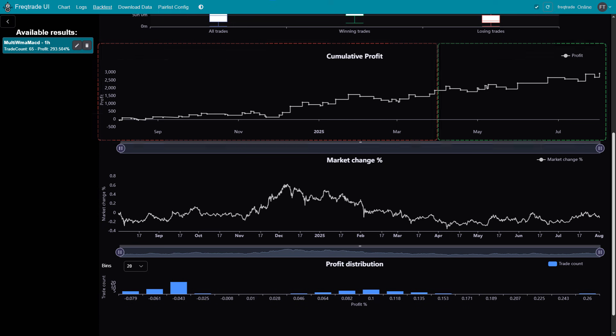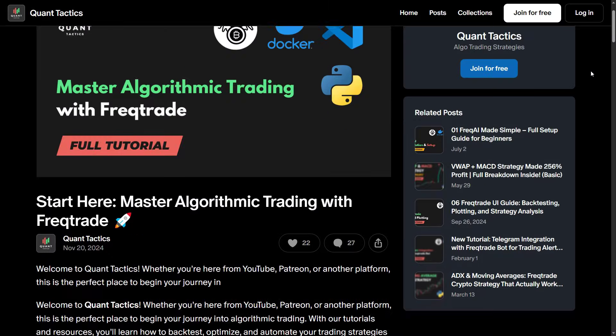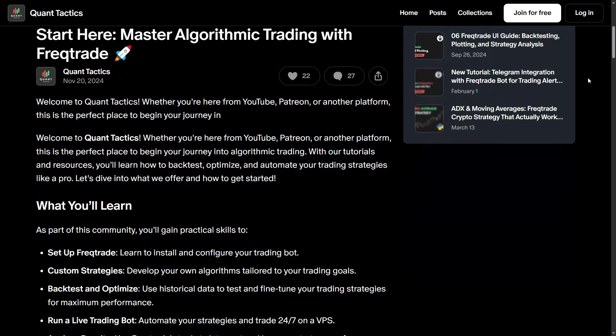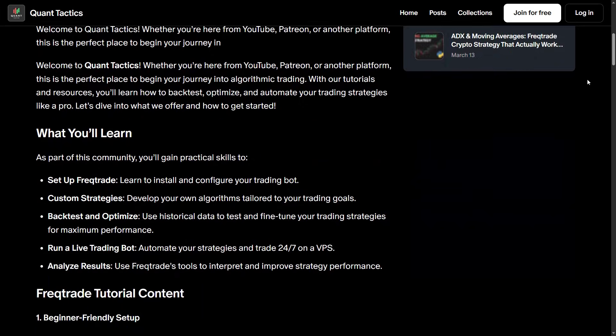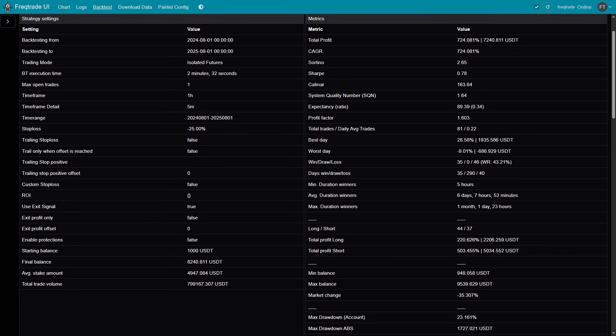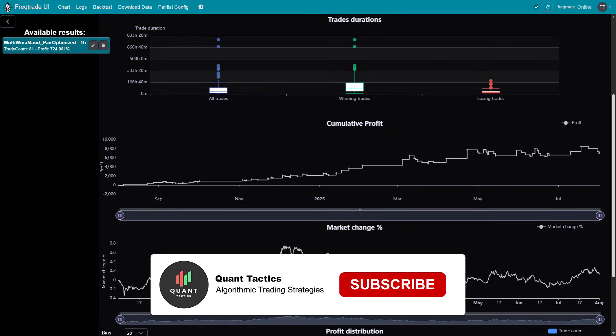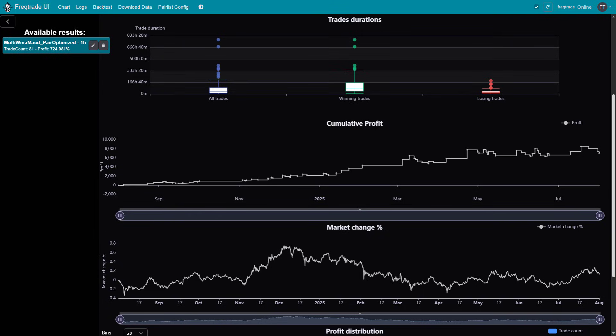If you'd like access to the full strategy file along with the complete step-by-step FreqTrade tutorial, it's available to supporters through the link in the description. There's also a pair-optimized version, which allows you to apply the strategy across multiple trading pairs, each with its own optimized parameters for improved performance. If you found this video useful, remember to subscribe, enable notifications, and share it with others who might benefit from it. Thanks for tuning in — see you in the next video.